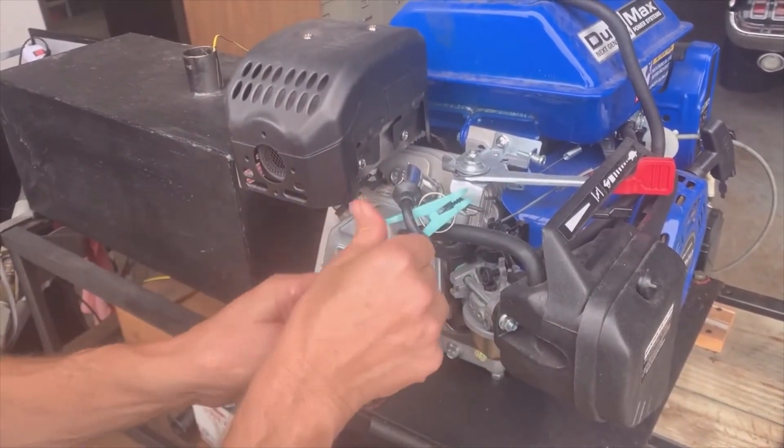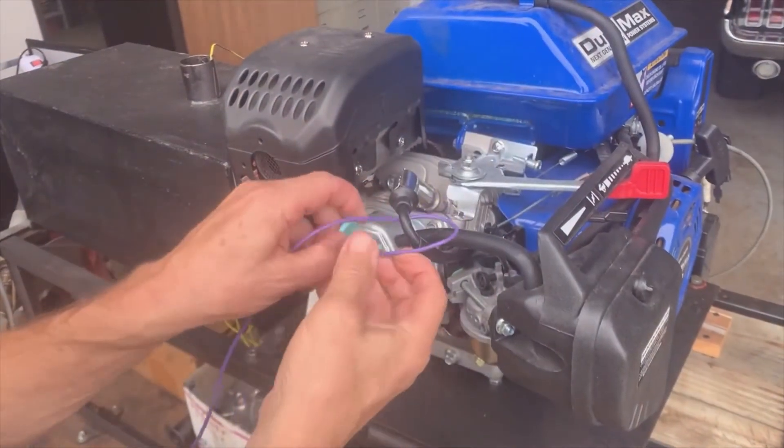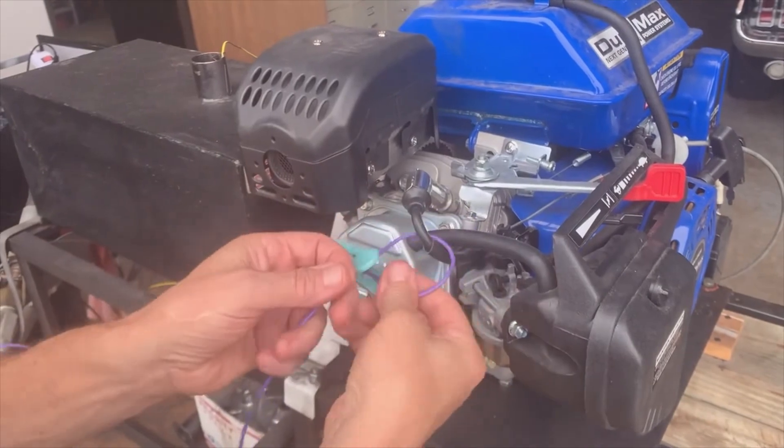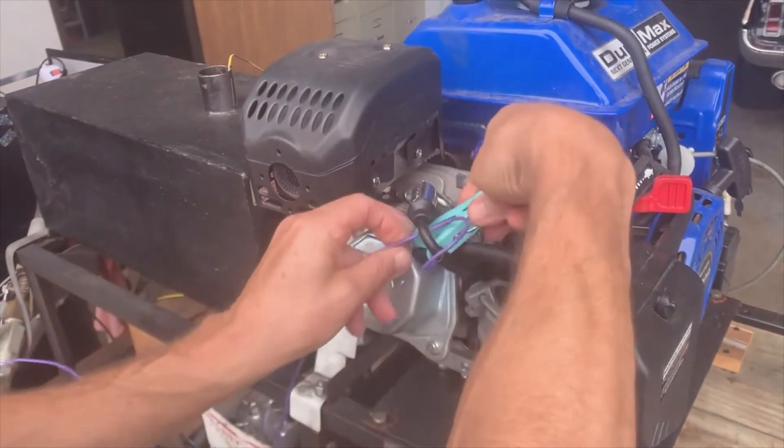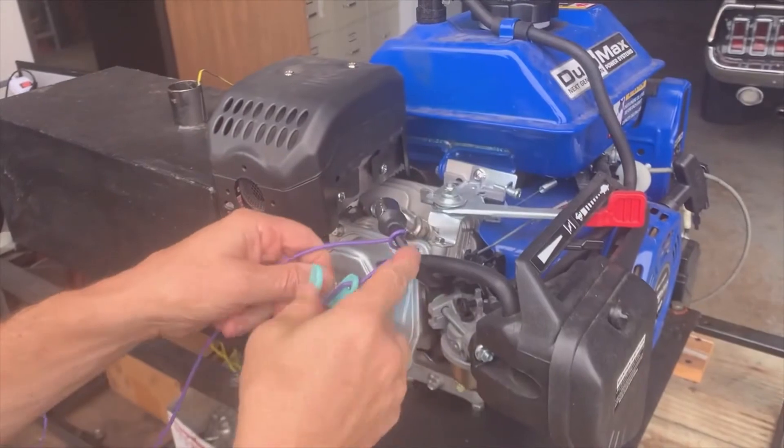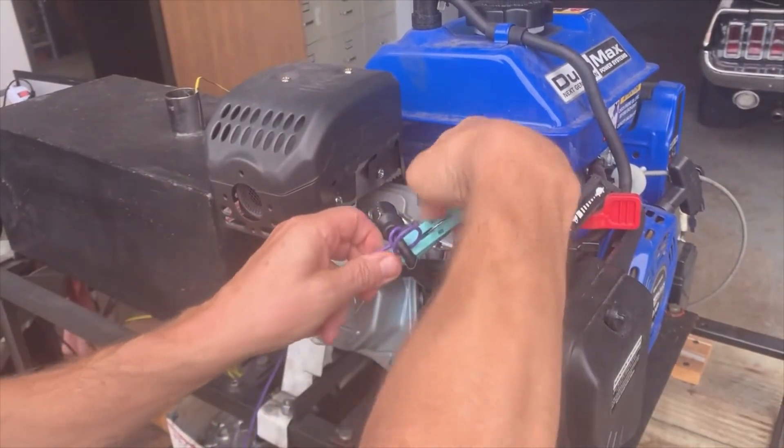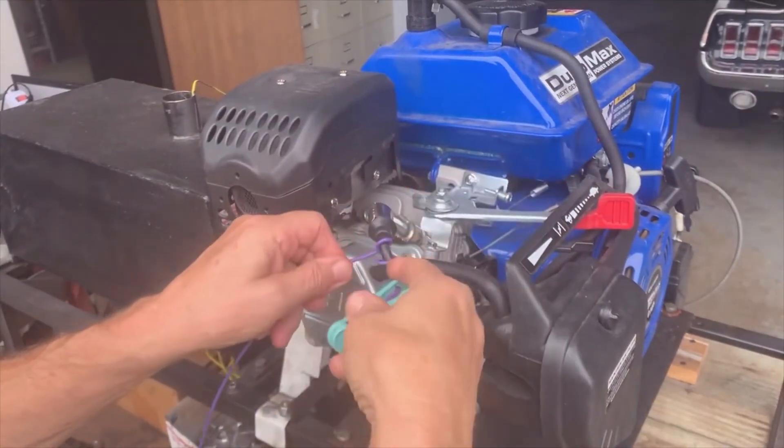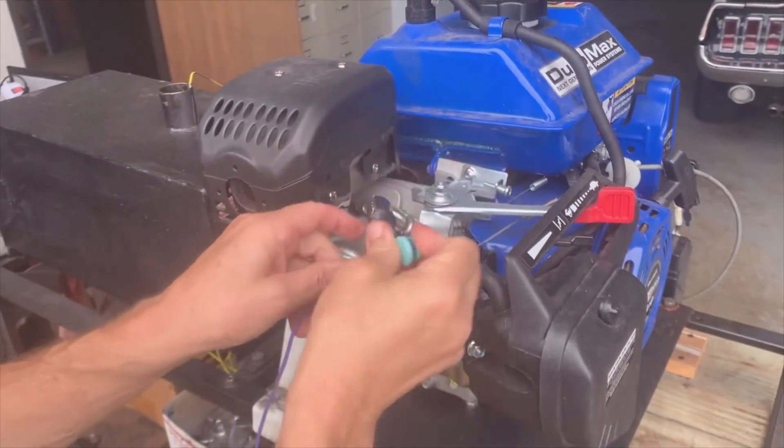you can actually bring it through here and wrap it around a couple of times, and that will produce a stronger signal. Something like that, and then just clamp it.